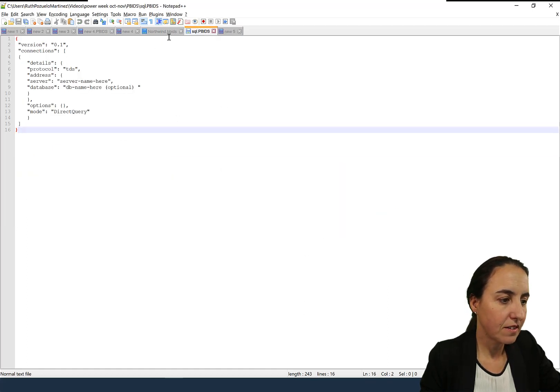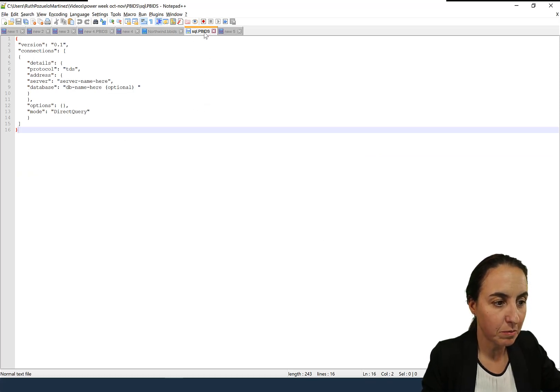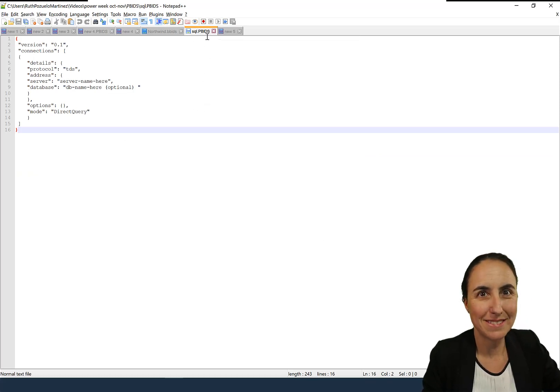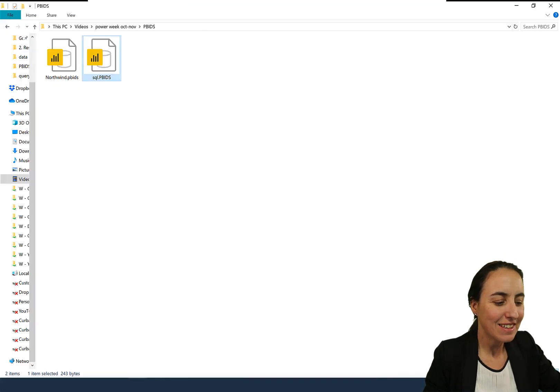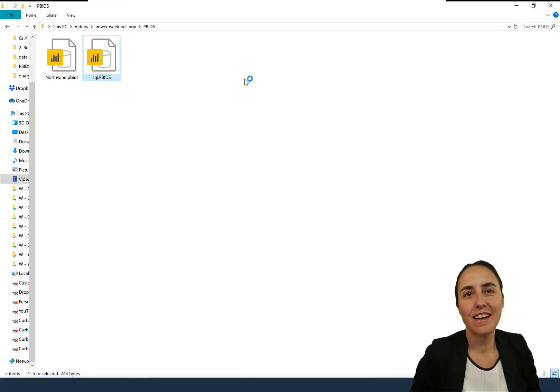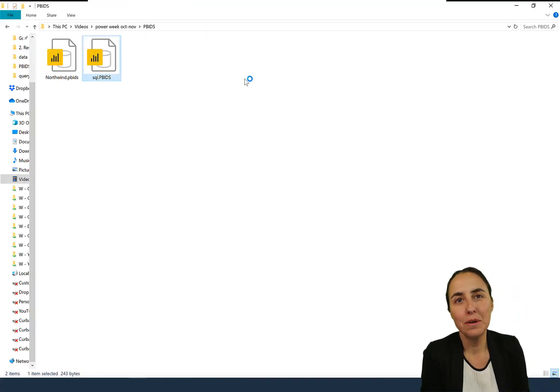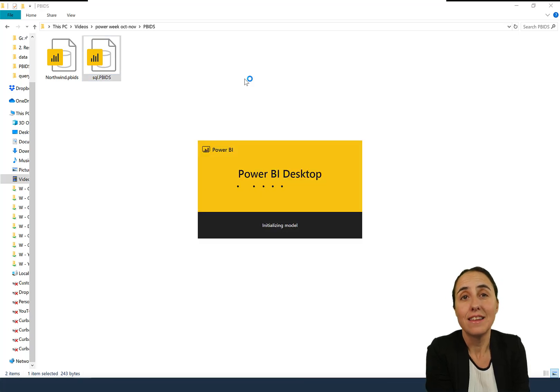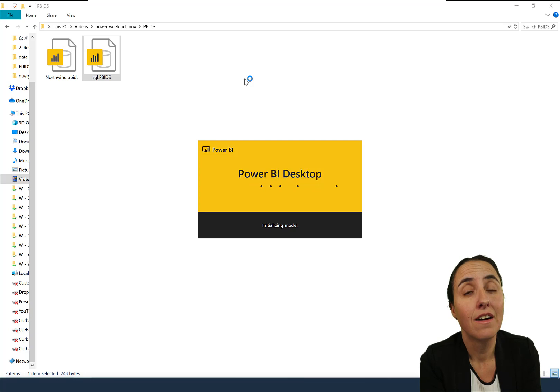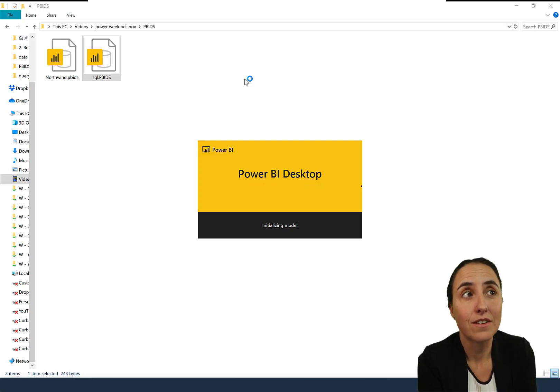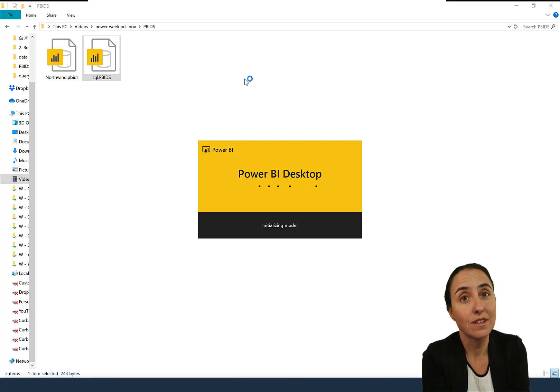I already have it there, it's the same. So you just save it as PBIDS and it will save in here. Then once you have it, you click on it and it will open a Power BI file that has that specific server connection and database if you specify it on the file. So the only thing the user needs to do is authenticate.